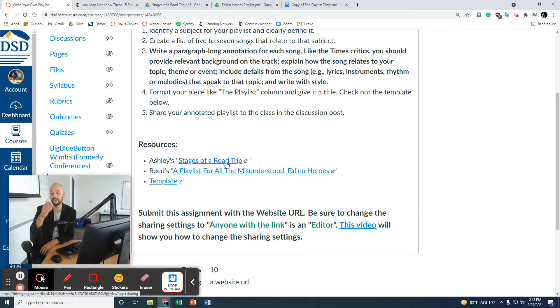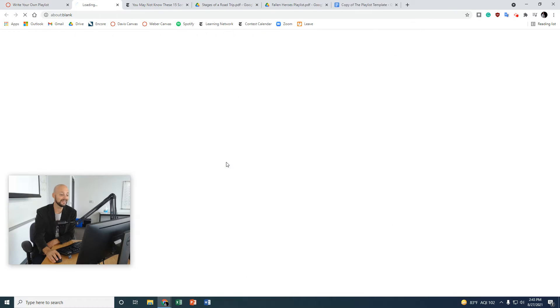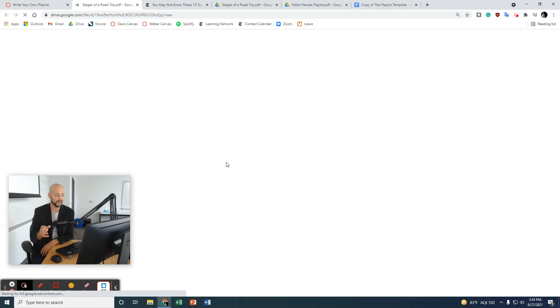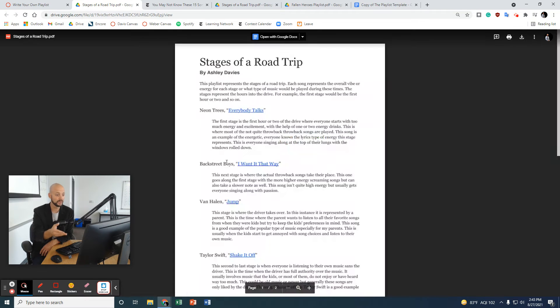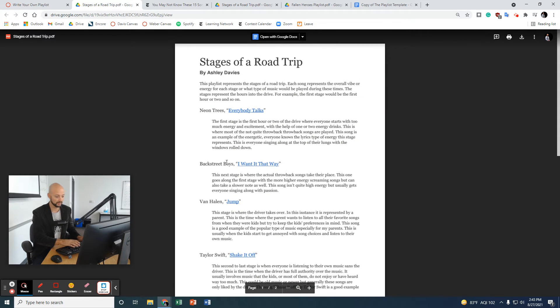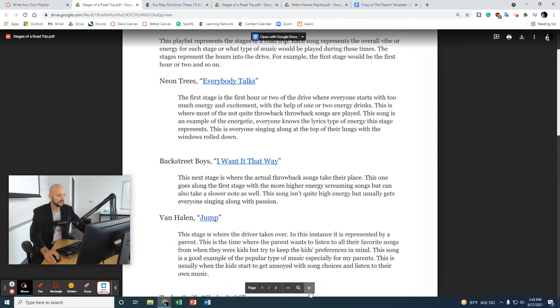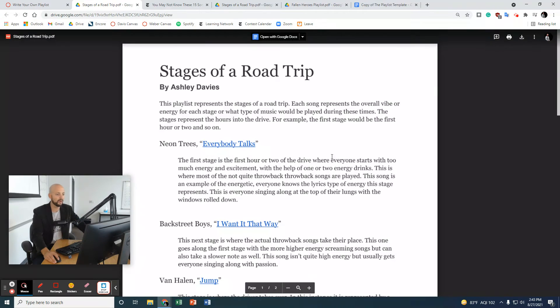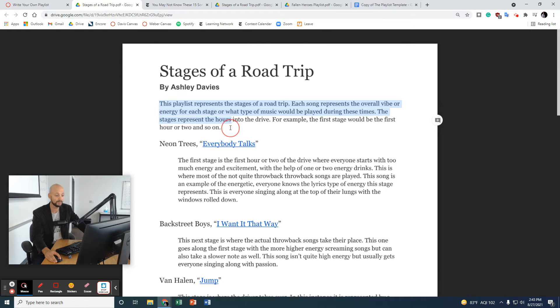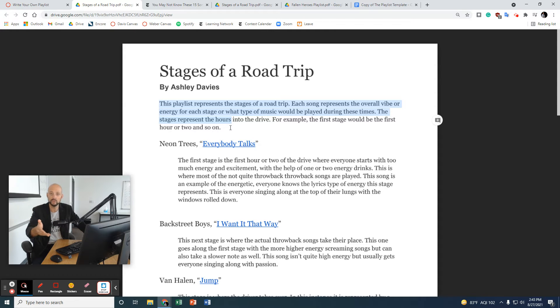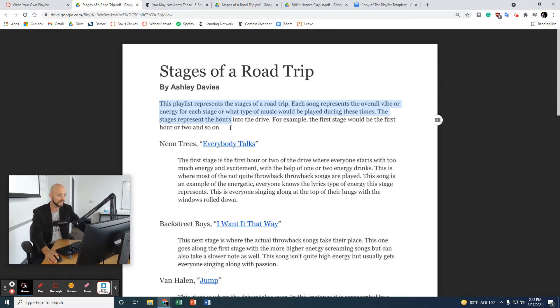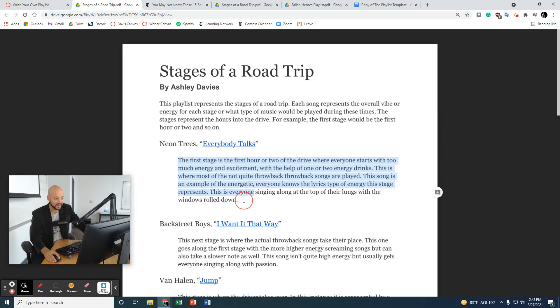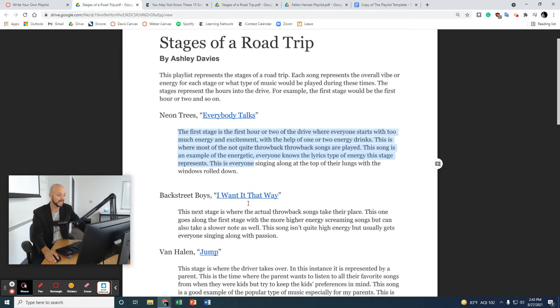This one is Ashley's. She chose the theme or the event, Stages of a Road Trip. You can go ahead and read Ashley's right here. You'll notice a few things. Stages of a Road Trip by Ashley Davis. Right here, she's got the introduction to her playlist. She's telling the reader, this is when and where you would listen to these songs. Here's why I created it for you.